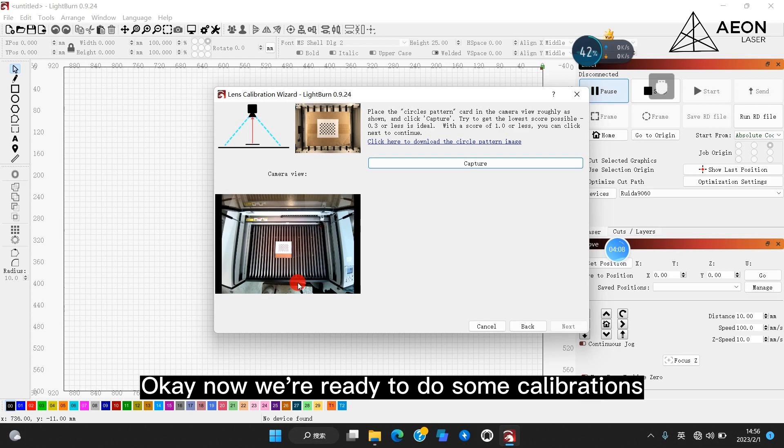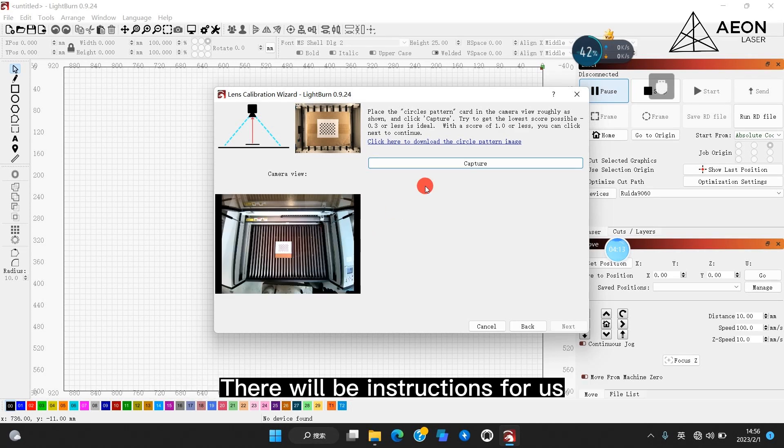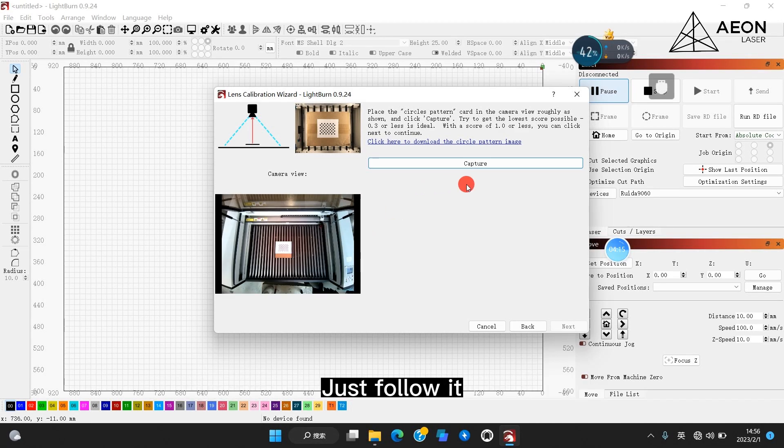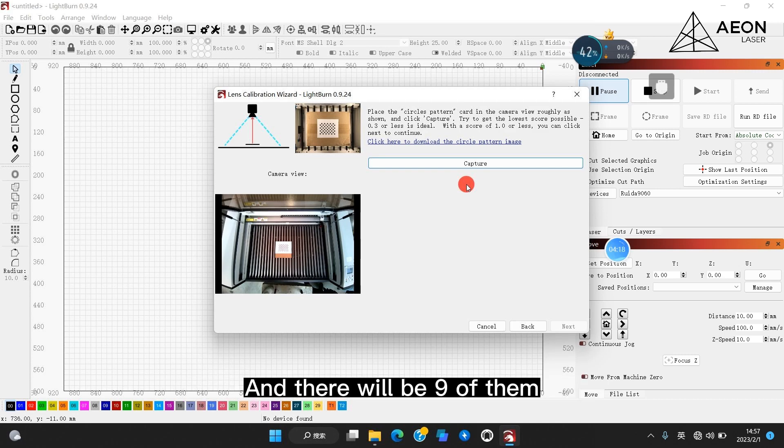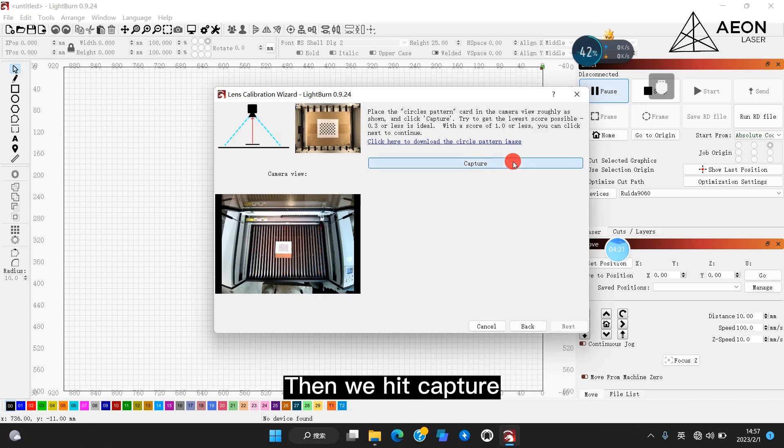Okay, now we're ready to do some calibrations. There will be instructions for us. Just follow it. Put the pattern card on the right place, and there will be nine of them. Then we hit capture.